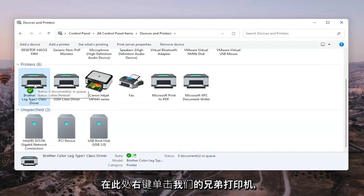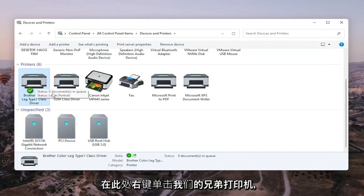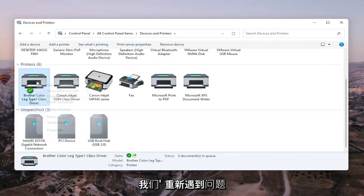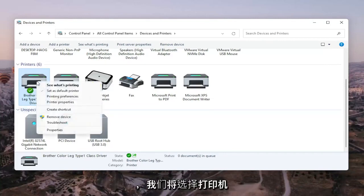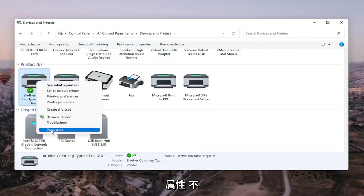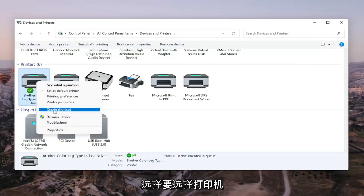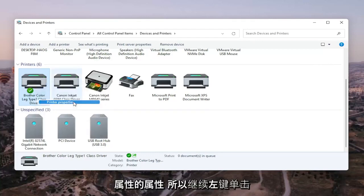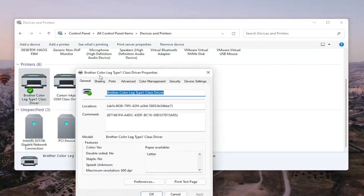We're going to right-click on our Brother printer here, the one we're having the problem with, and select Printer Properties. Do not select Properties. You want to select Printer Properties. Go ahead and left-click on that.